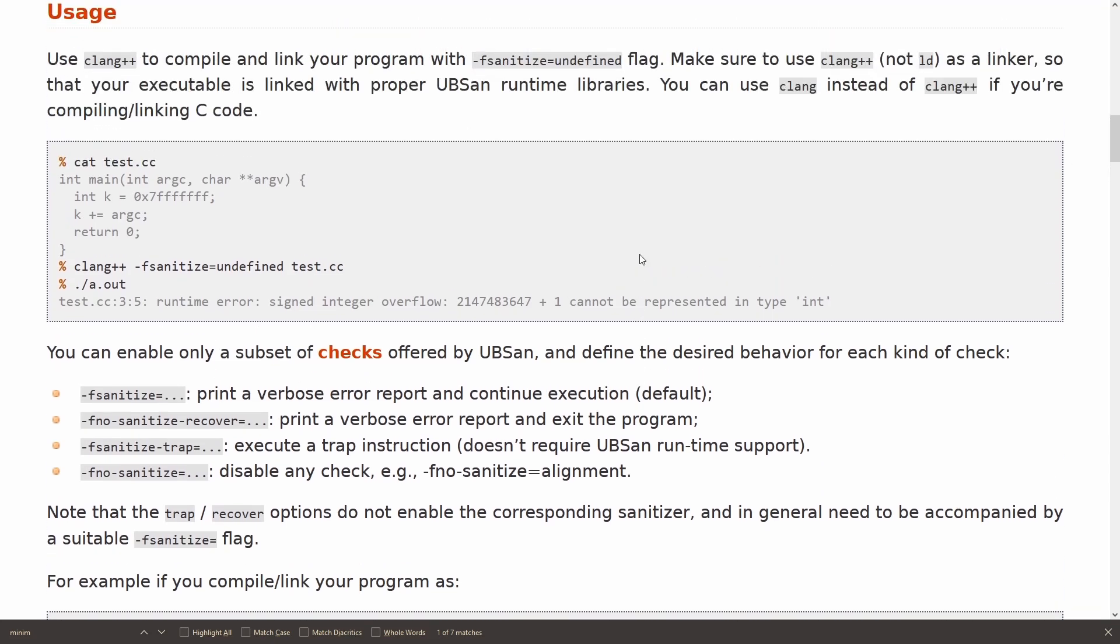If you're at all familiar with undefined behavior sanitizer it's going to catch many of the same types of things that checked integer operations are going to check, so that's spectacular. If you get an overflow or something that it can catch for, notice this signed integer overflow, then I'm going to get an actual crash in my program, and great, that makes my code safer.